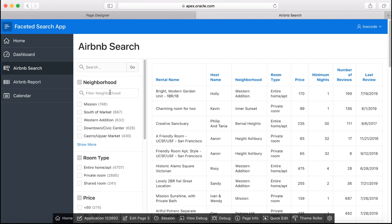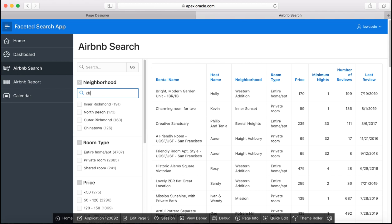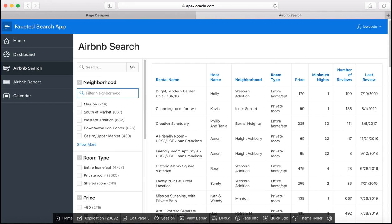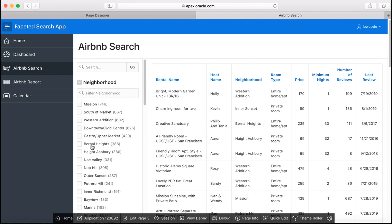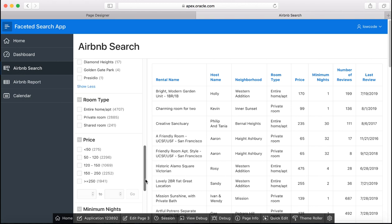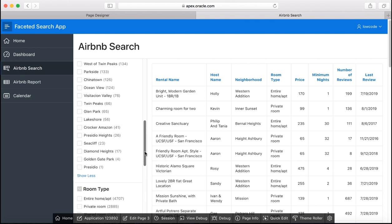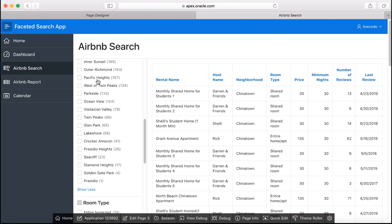Now under neighborhood let's type in China and you see the Chinatown. Let's clear this one and then click show more, scroll down and then let's just select Chinatown for example.